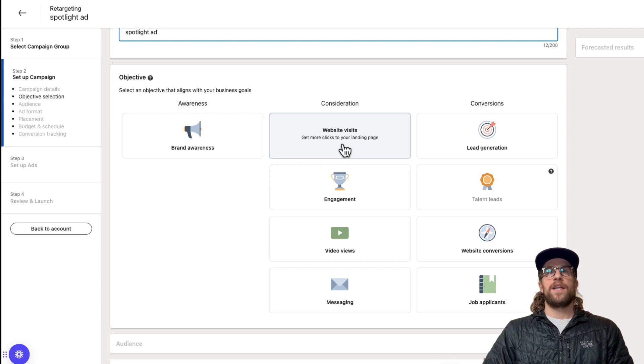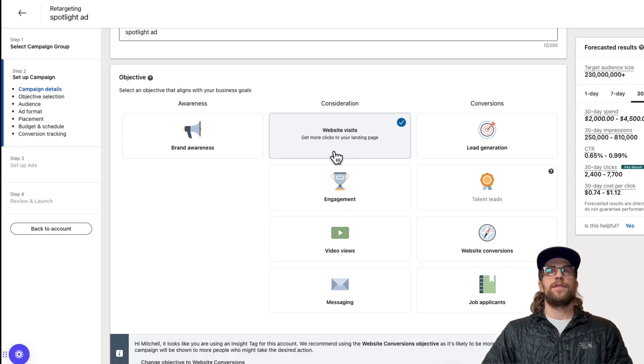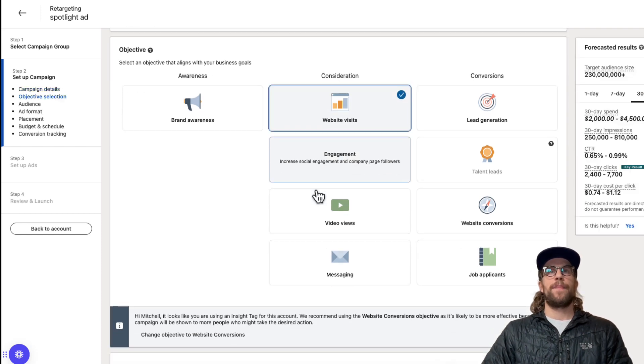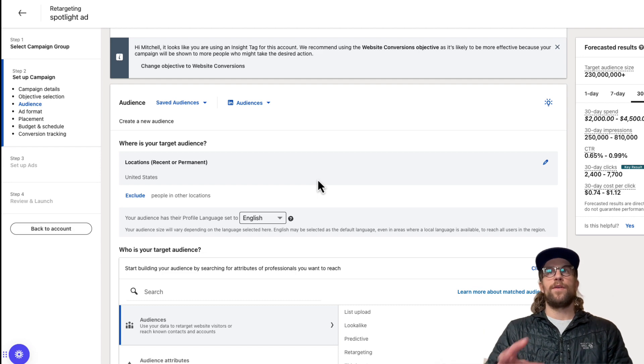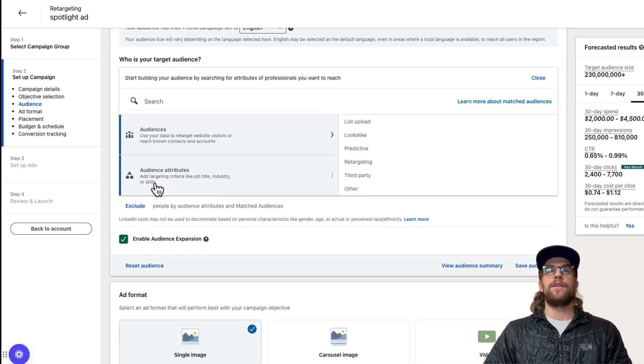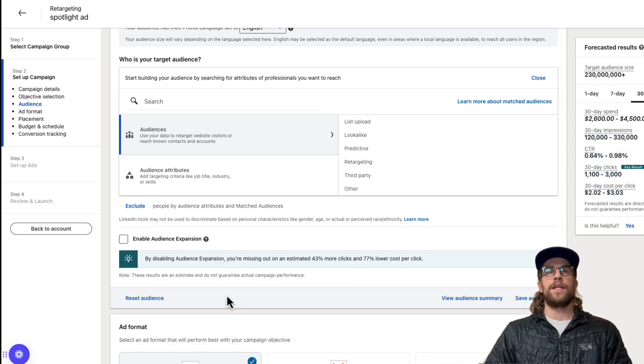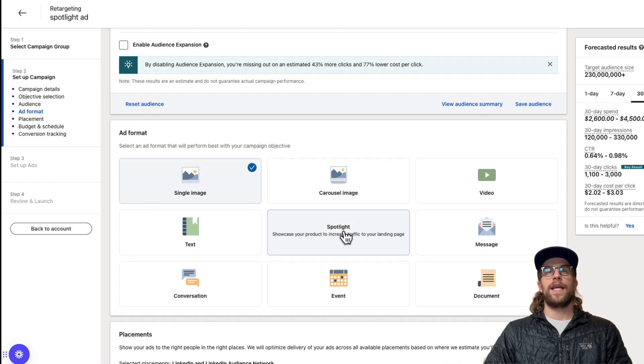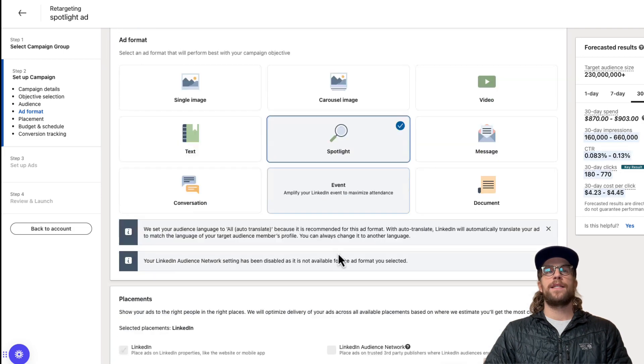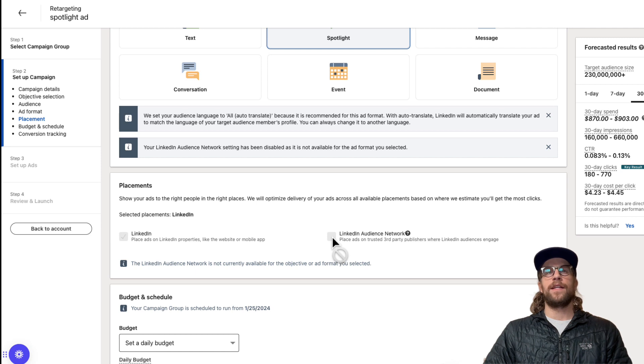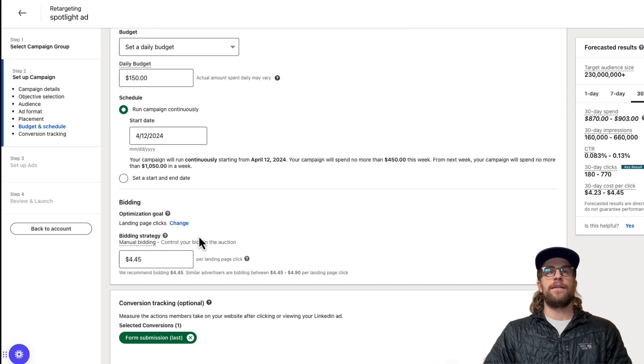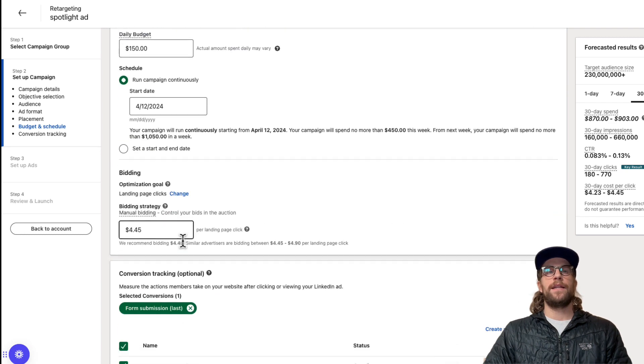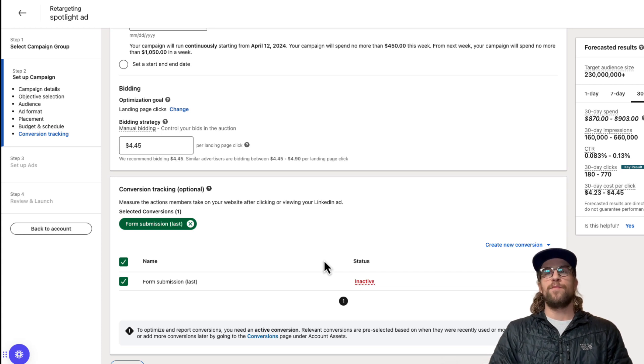We're going to use the Website Visits objective because we want users to engage with these Spotlight ads and click to a specific landing page. I'm not going to go into detail of all the setup, but this is where you're going to set up your audience, your location targeting, your audience attributes. I usually always keep Enable Audience Expansion off. Then we're going to select the Spotlight ad format. These aren't going to show on the LinkedIn Audience Network, so that's not available there. Typically always keep that off. Then you would set your budget here and your bidding, and if you have any conversions set that there. I'm just going to show you how to set up the ad here.